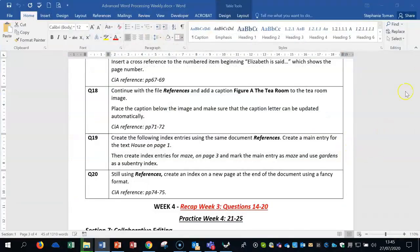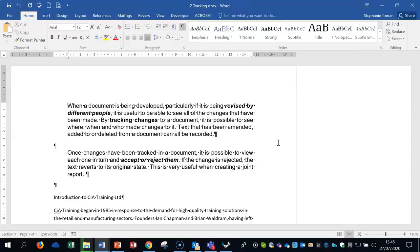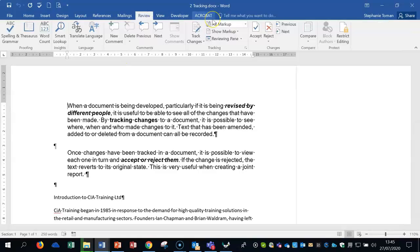So there's an area in Word whereby you can track documents. There's two sides to the tracking: changes and acceptance and rejection. So we're going to make changes and track those changes using this feature here.